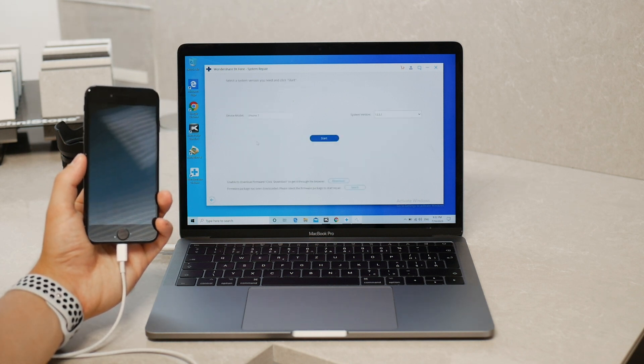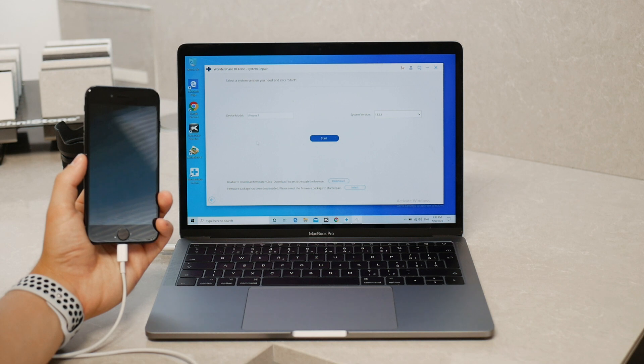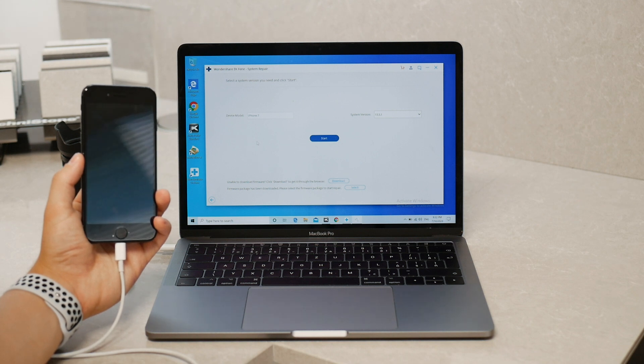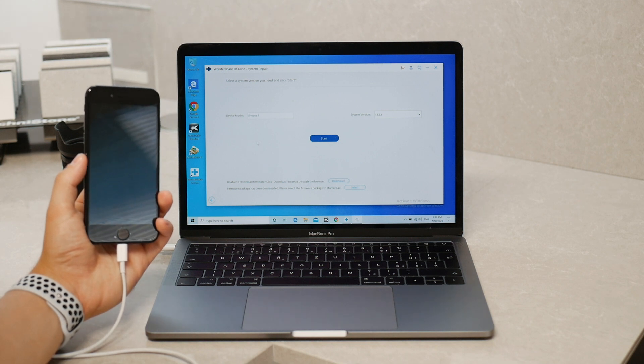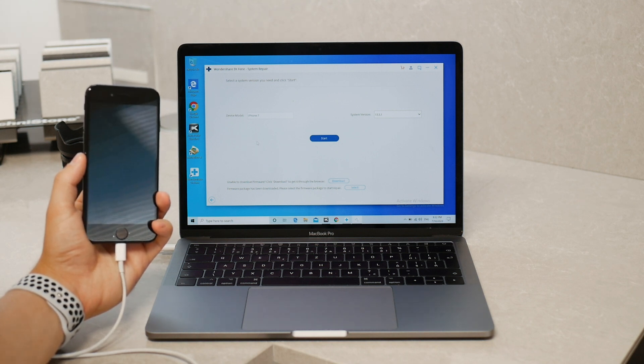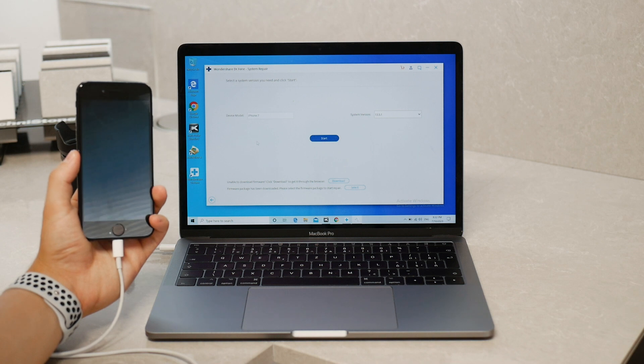Now the device model is apparently iPhone 7 and you can choose the latest signed versions of iOS to be installed. iOS 13.5.1 is the latest so let's begin.